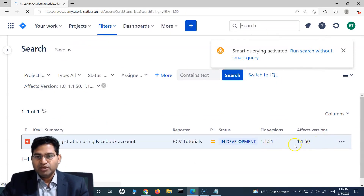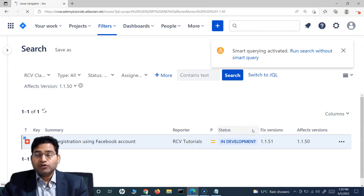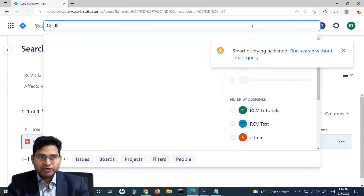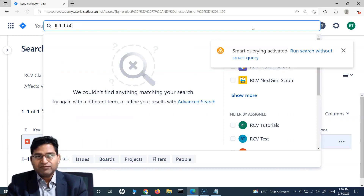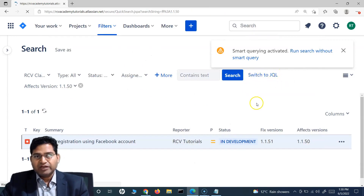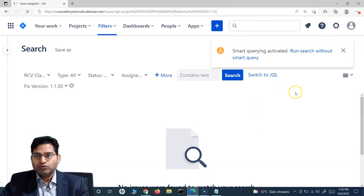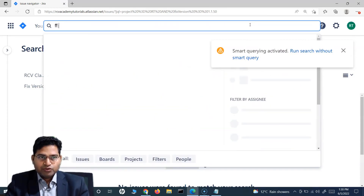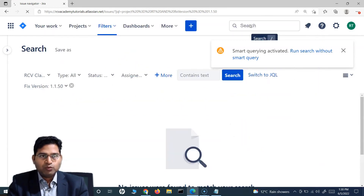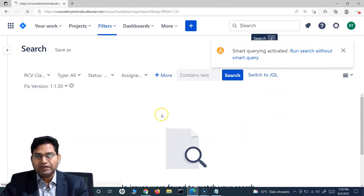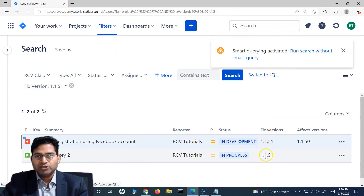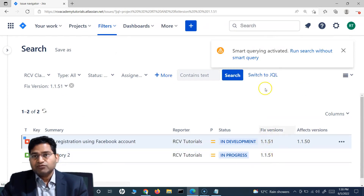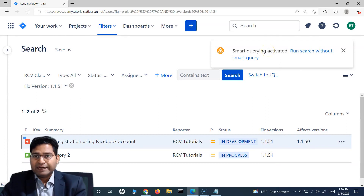Now, for the fixed version, the keyword is 'ff' followed by a colon and then the fixed version you are looking for. If I search 'ff:1.1.50' and enter, there are no issues with that fixed version, so nothing is displayed. But if I change it to 'ff:1.1.51', two issues — a defect and a story — are displayed. So for fixed version use 'ff:' and the version.